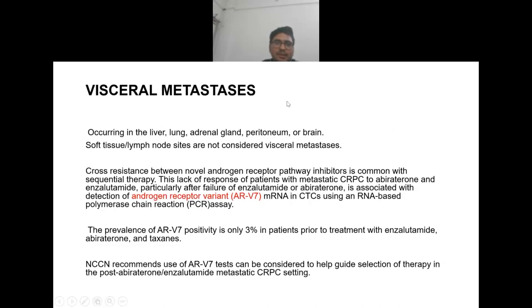In case of visceral metastasis, it occurs in liver, lung, adrenal gland, or peritoneum. Soft tissue or lymph node sites are not considered visceral metastasis.